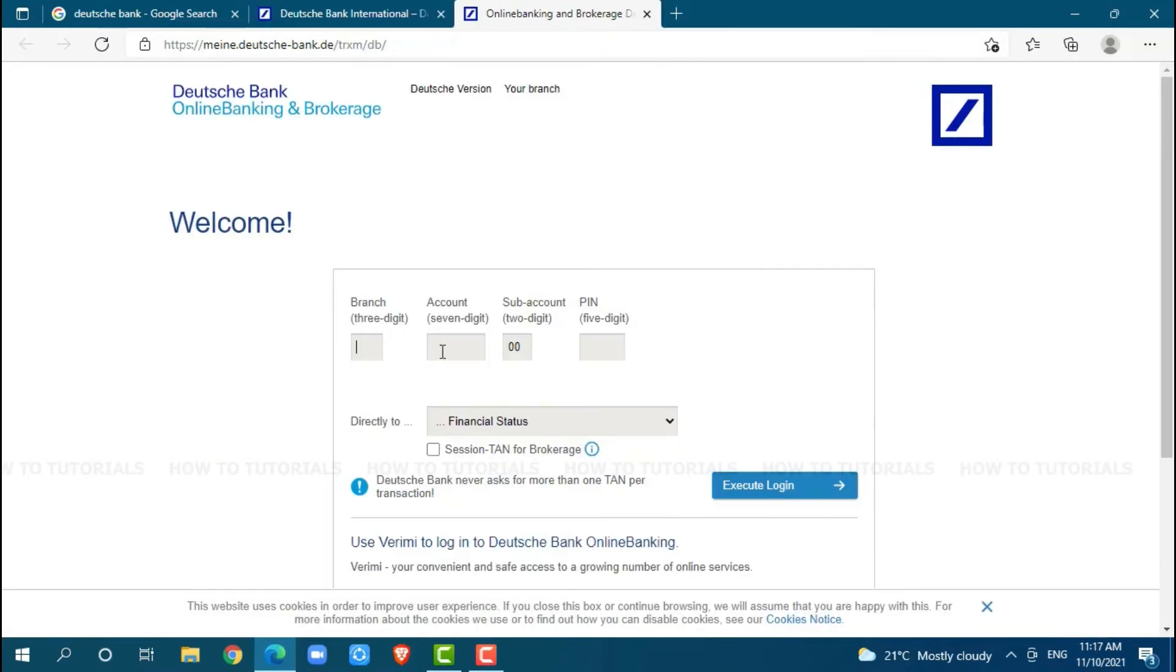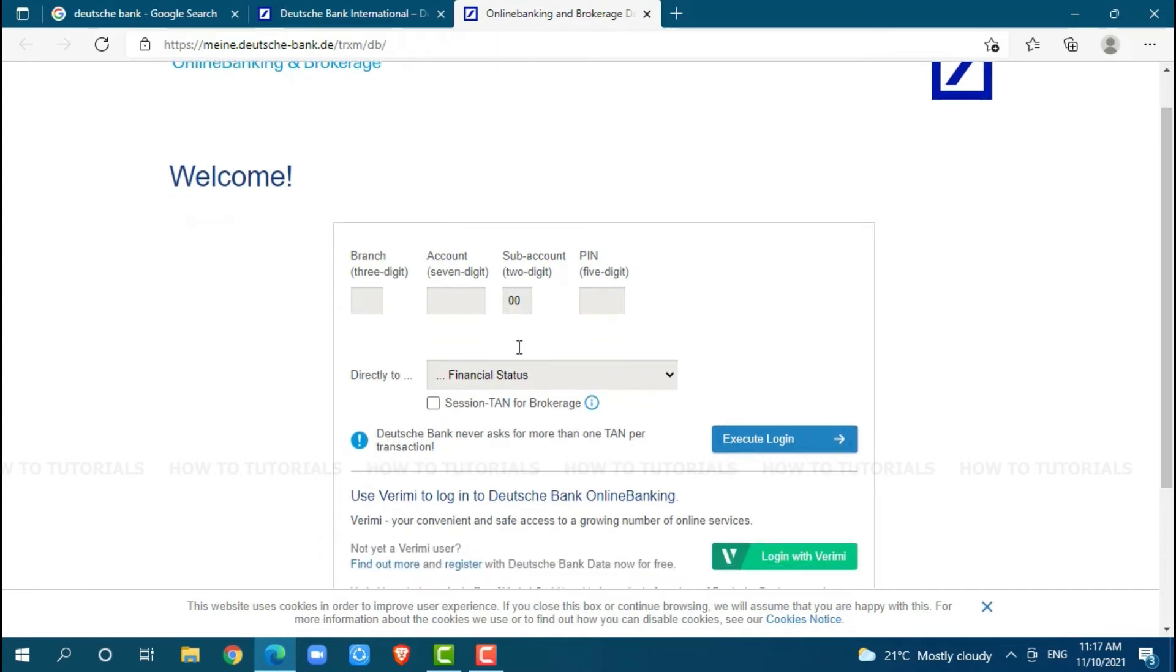Welcome! Here you need to provide the following details to get logged in. First, you need to provide branch, which contains 3 digits.